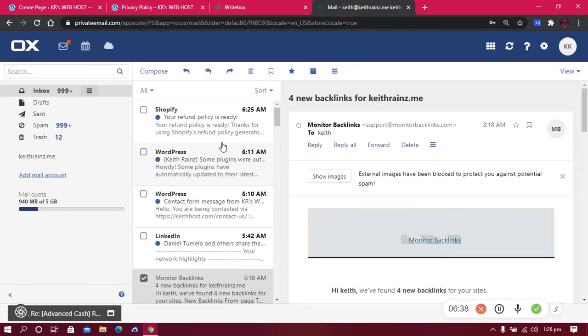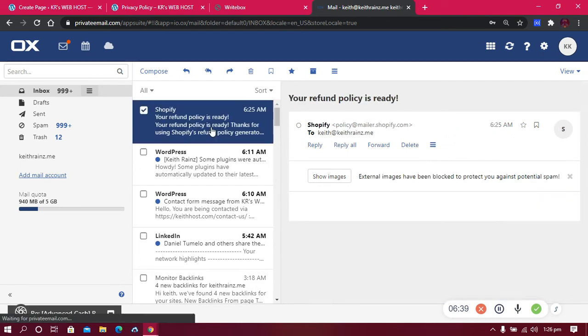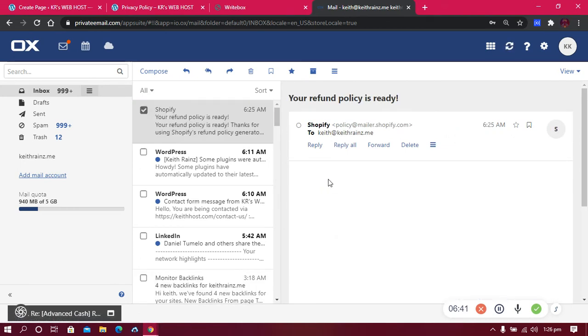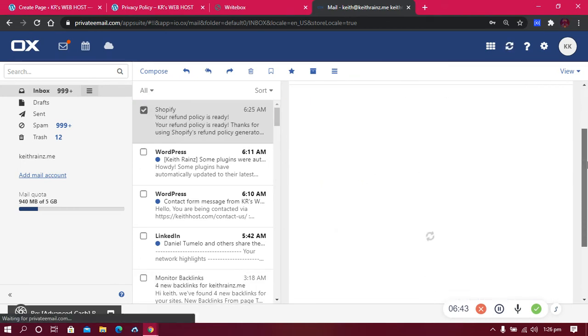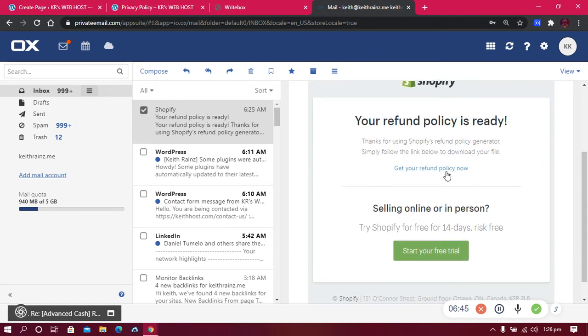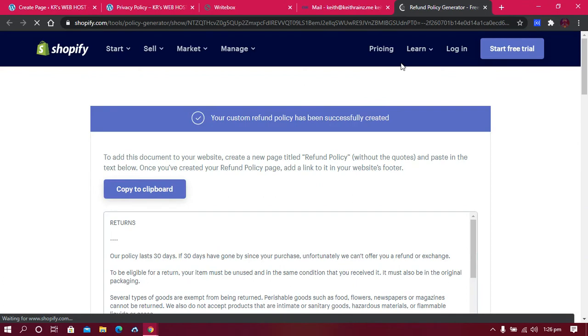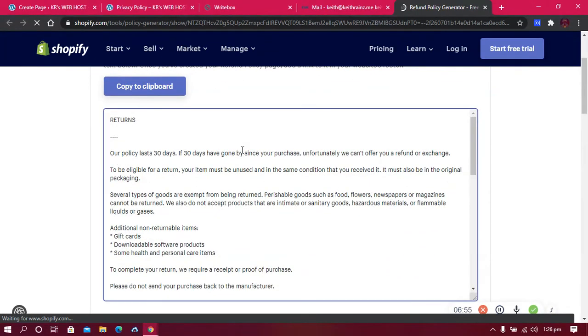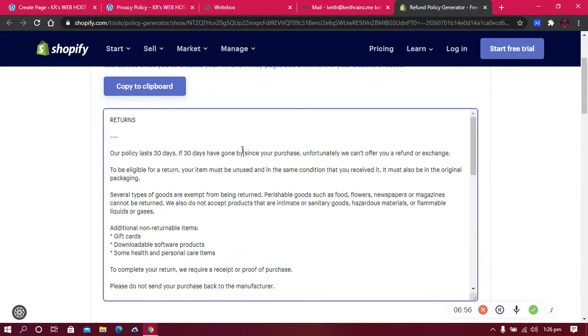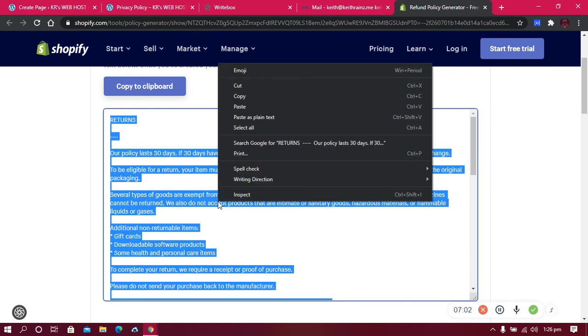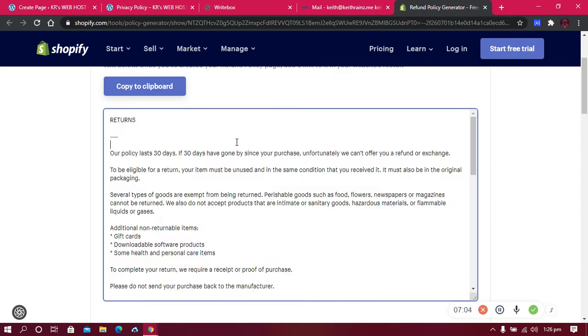My refund policy is ready for download. Let me just download it by clicking on get your refund policy. This is the refund policy. All I need to do is click on Ctrl+A on Windows to select all, then I'm going to copy.